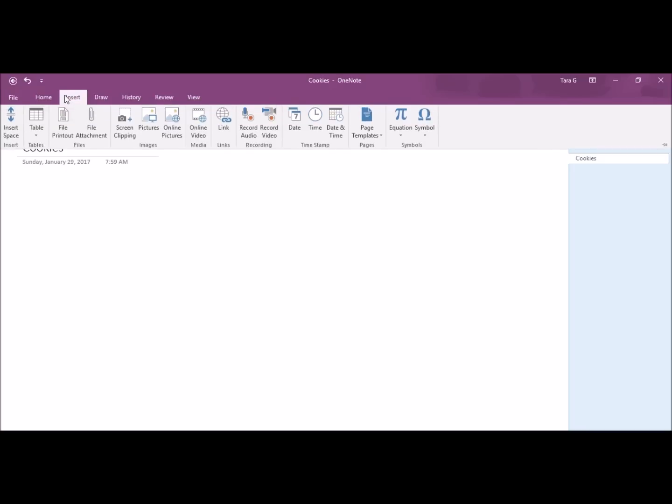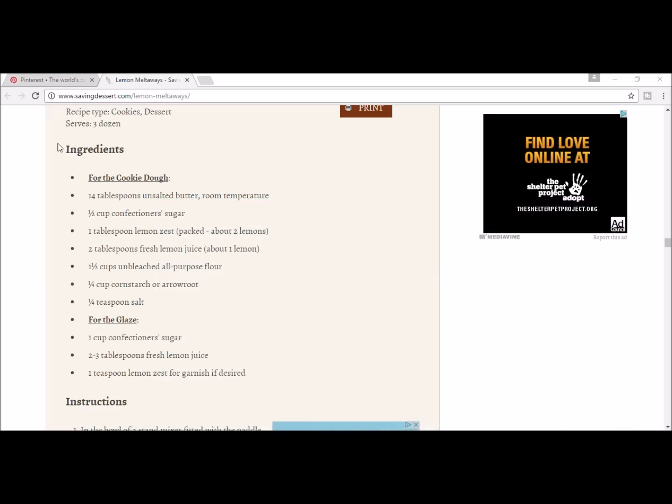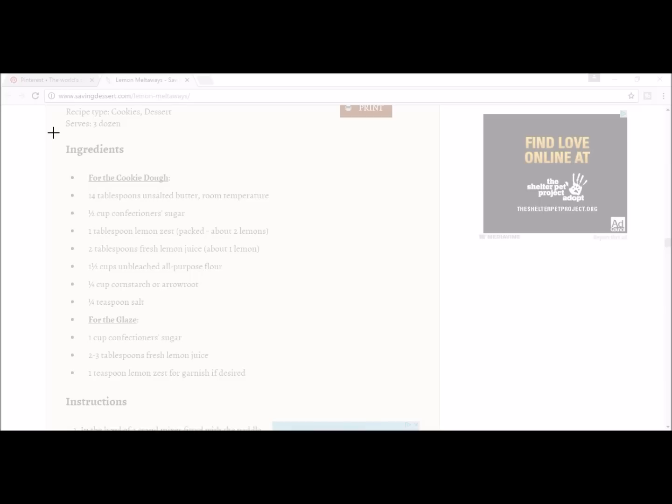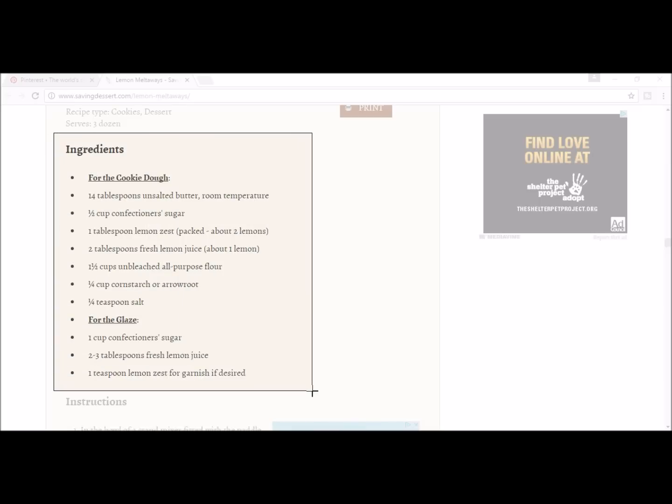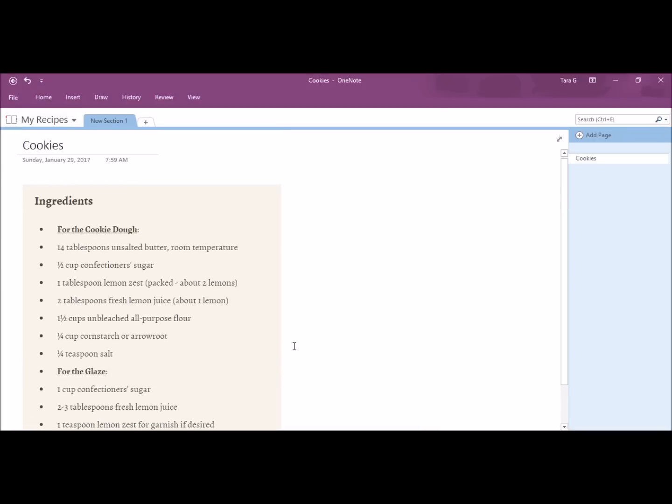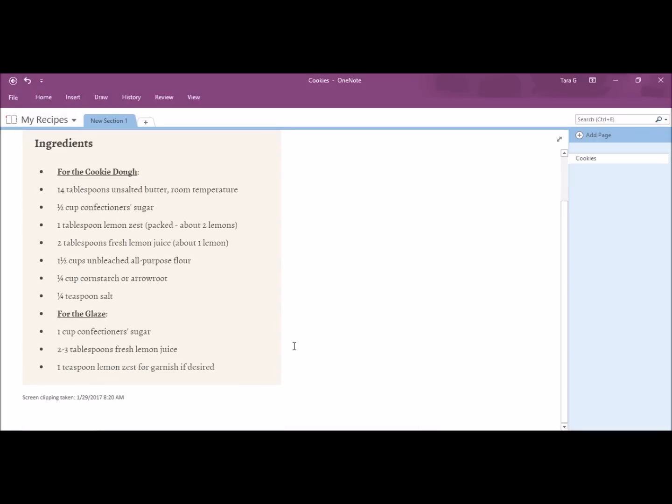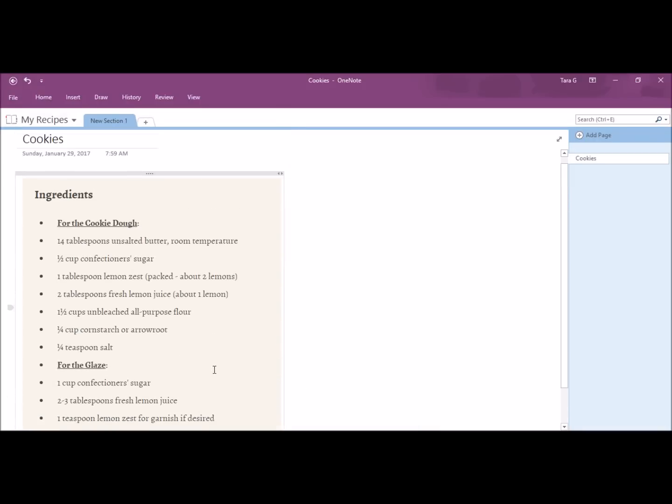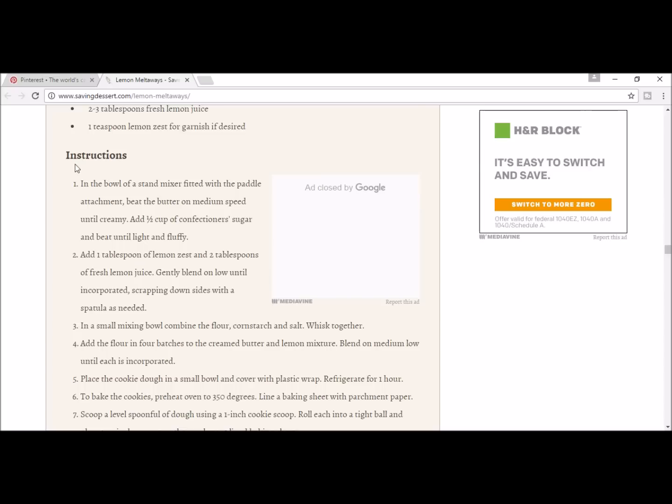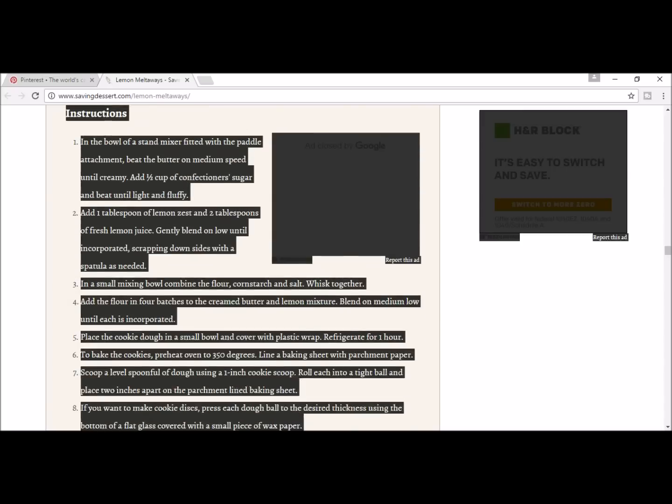Click insert screen clipping. Highlight the ingredients. And we'll paste it back into my cookie page. I'm going to go back and get the instructions. You can also highlight and copy and paste.